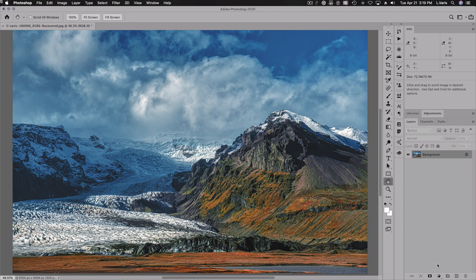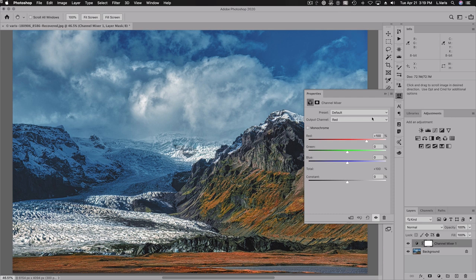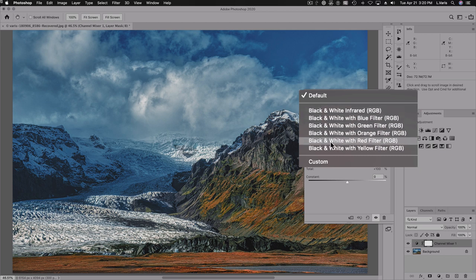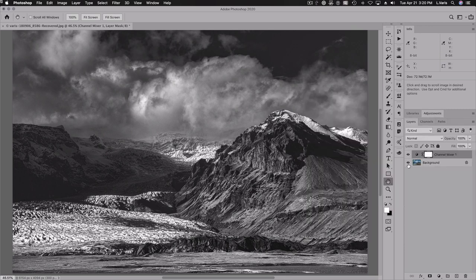Clearly, the most dramatic one is the red channel, so I'm going to start my exploration of black and white by using the red channel. We'll use a channel mixer adjustment. I'll go to the channel mixer and all of the presets here are black and white conversions, so we're going to use black and white with red filter, which gives us 100% of the red channel — like putting the red channel in a layer. Very nice and dramatic.